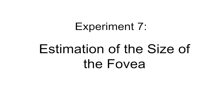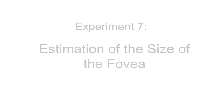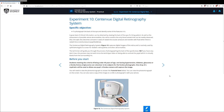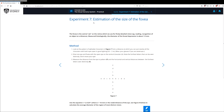In this activity, we'll be carrying out an experiment in order to estimate the size of the fovea. We discussed the fovea in a little bit more detail in experiment 10, looking at the fundus camera. So here, let's just carry out this activity and perform the calculation, and then we'll talk more about it down there.